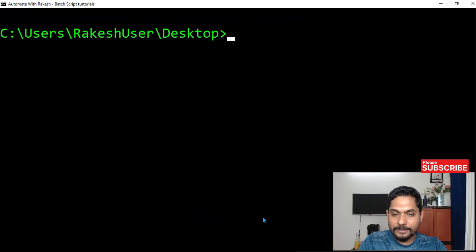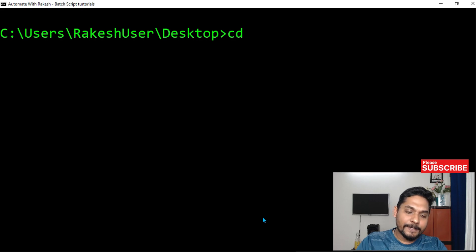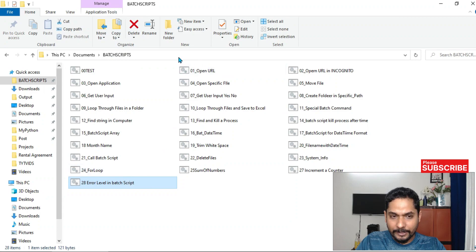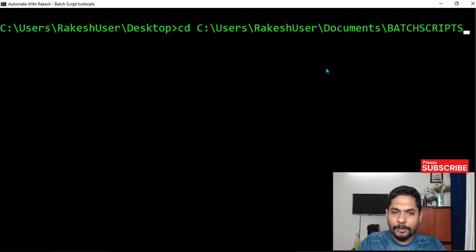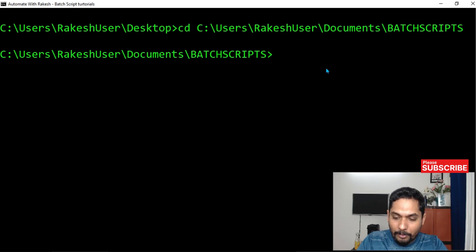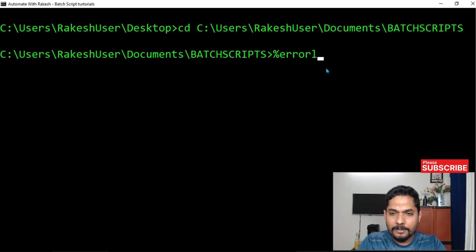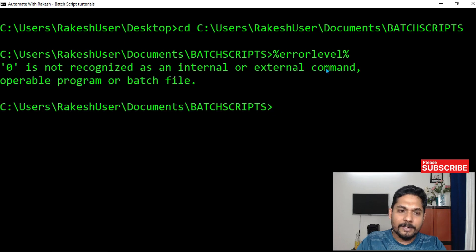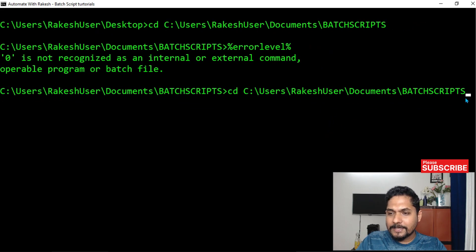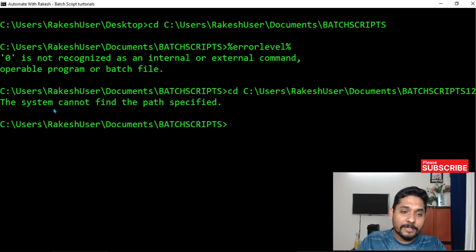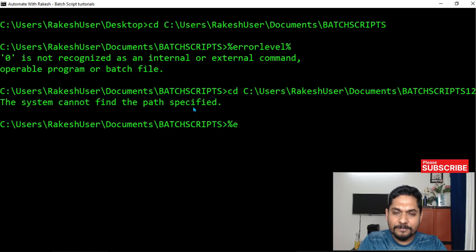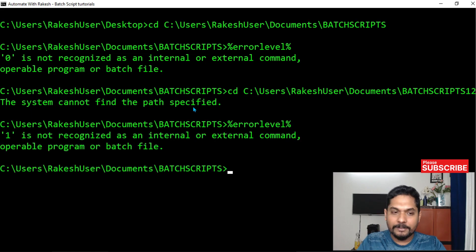Let me show one more example. Let me clear the screen. For example, I'm using the change directory command — cd — and going to a specific directory. If I hit enter it goes there. If I check percentage error label percentage, it says zero, meaning the previous command executed properly. Now let me make a mistake — I'll type a wrong path. If I hit enter, it says 'the system cannot find the path specified.' Now checking error label percentage gives one.